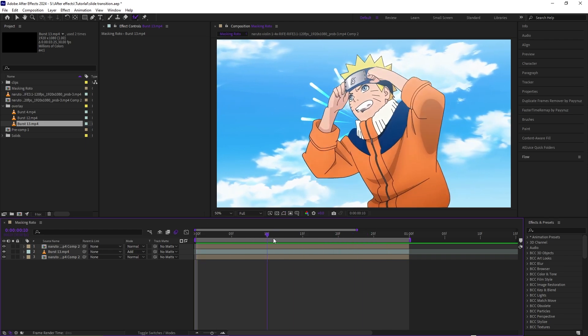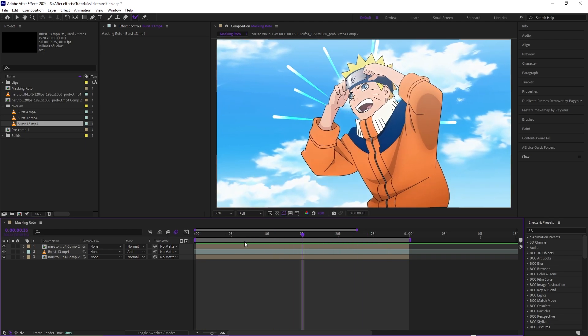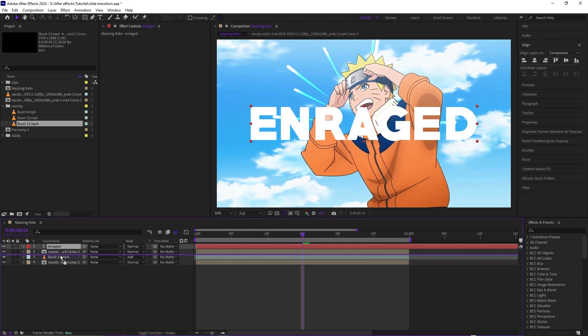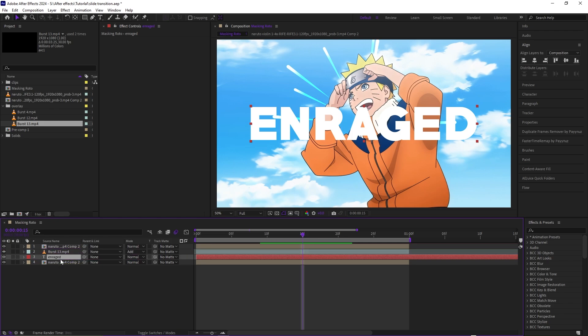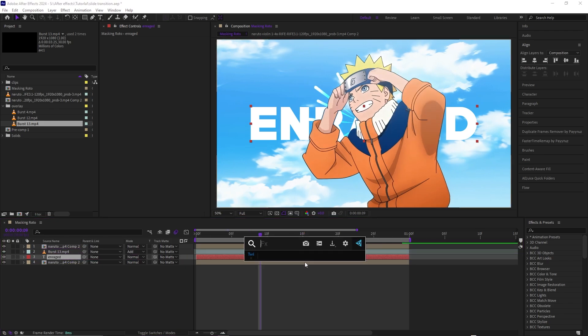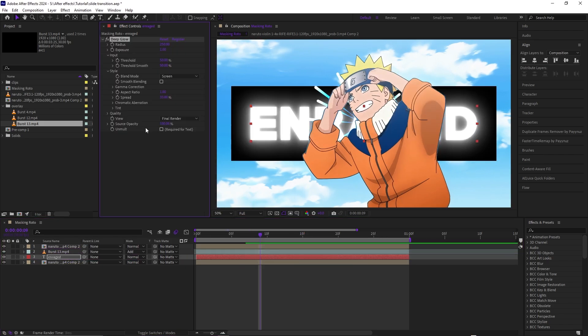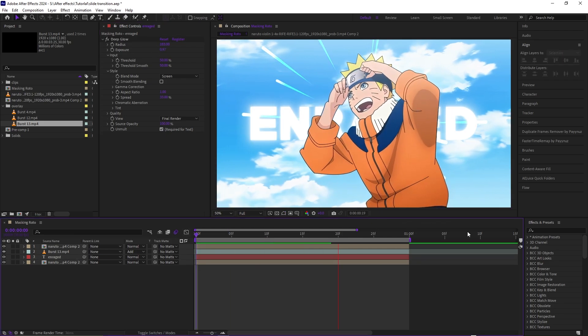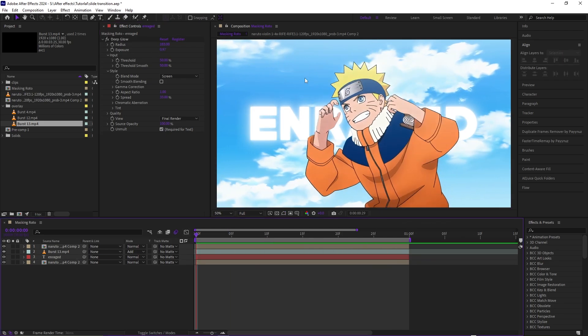You could even add text to it. You could just put this right around here and then you could just add some effects to it if you want. Turn this down, turn the brightness right around there. And yeah, that's how you mask out a character and add some background to it.